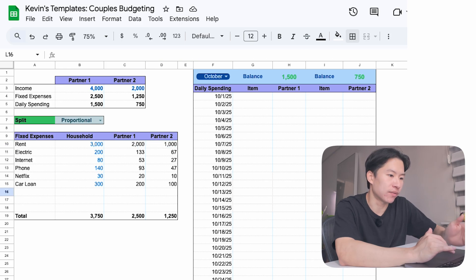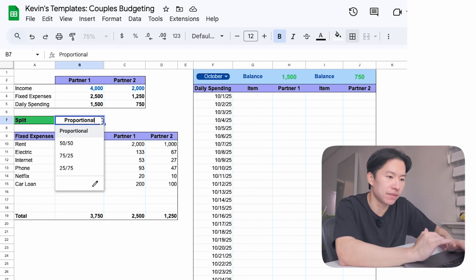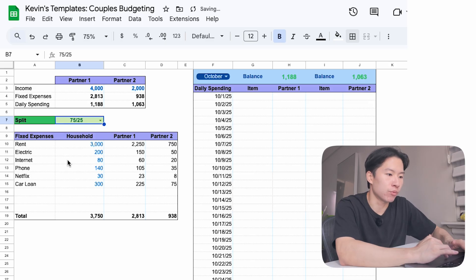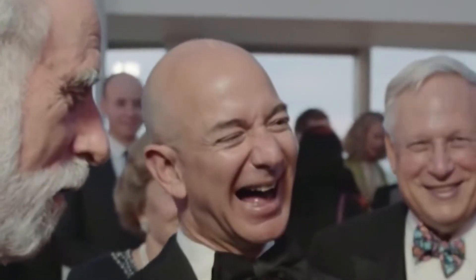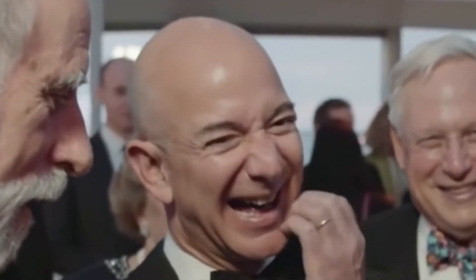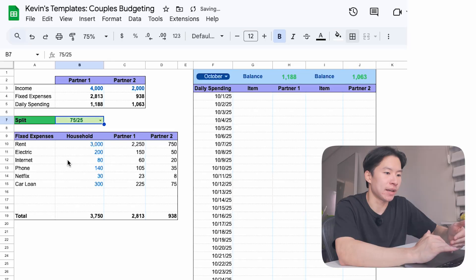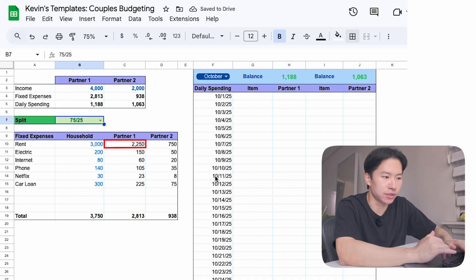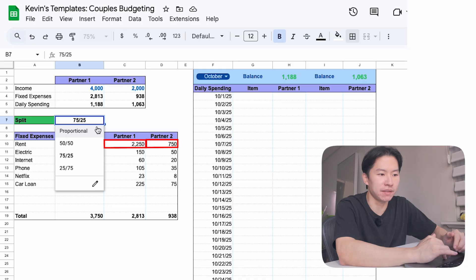Some couples prefer a more dramatic split. That's where the 75-25 options come in. Maybe partner 1 is the higher earner and they want to cover 75%. In that case, rent becomes $2,250 for them and $750 for the partner. Or flip it if partner 2 is the higher earner. The point is, no matter what philosophy you use, the sheet adjusts automatically.